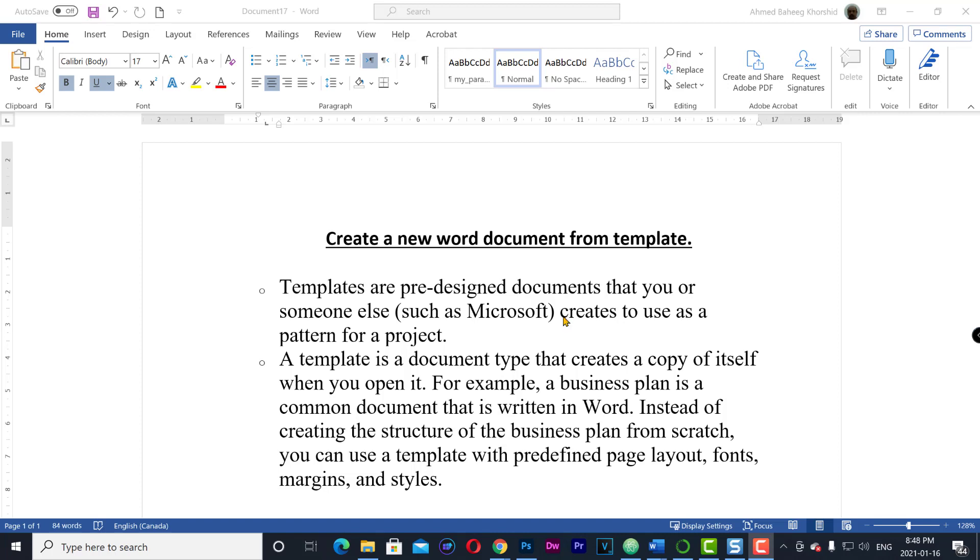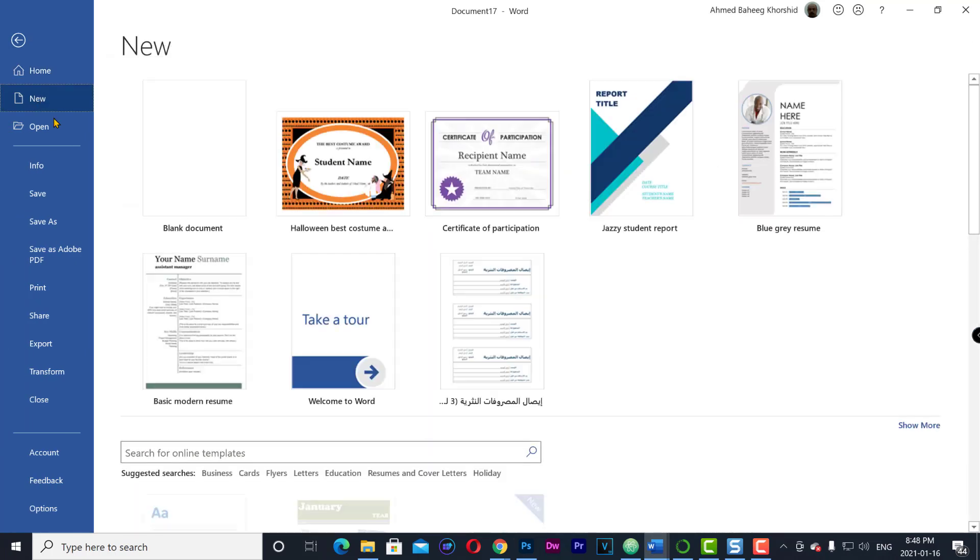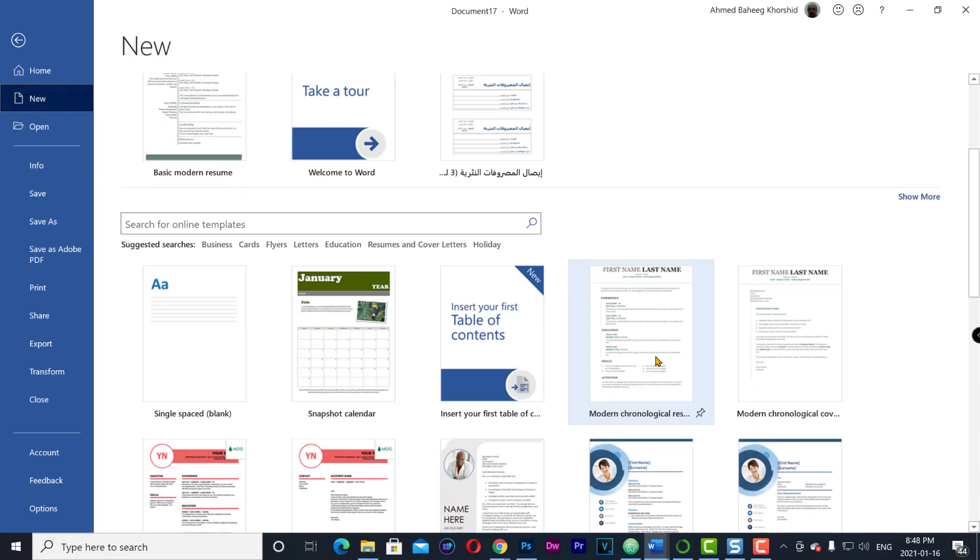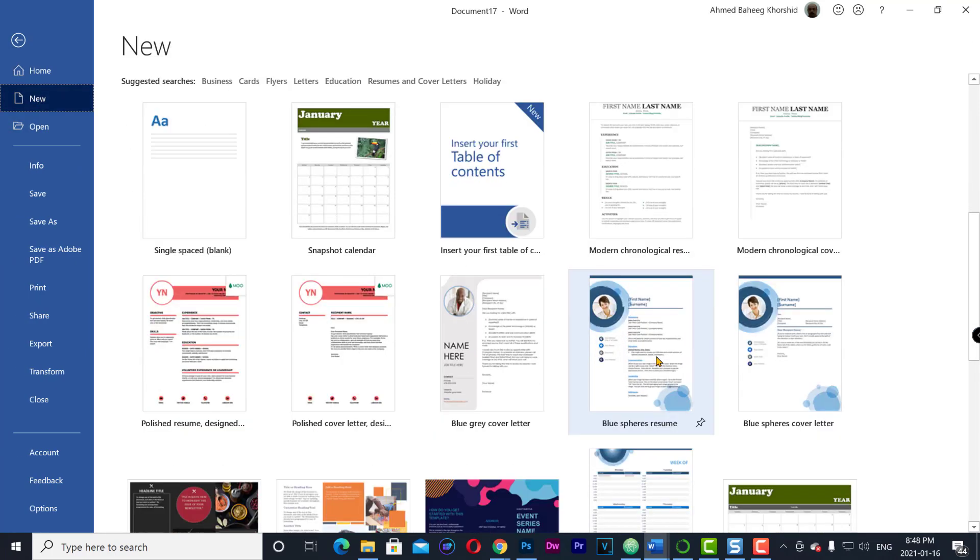To create a new document based on a template, go to the File tab, then New, and you can select from the templates.